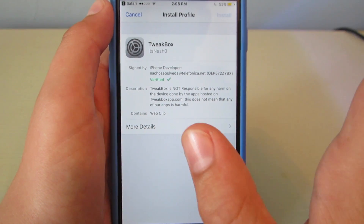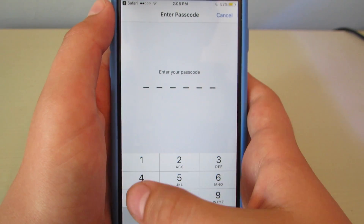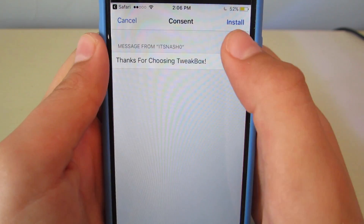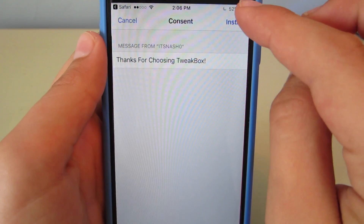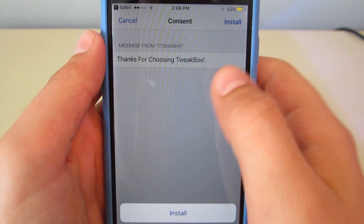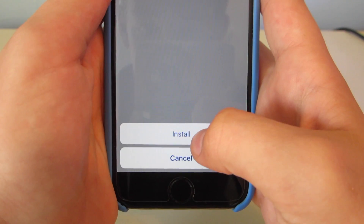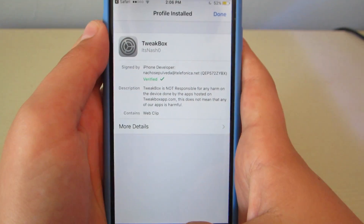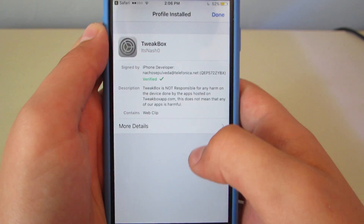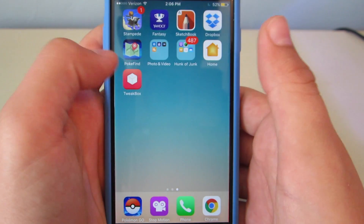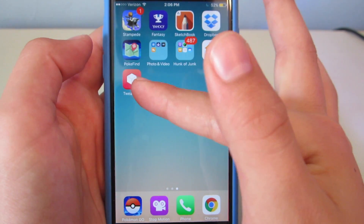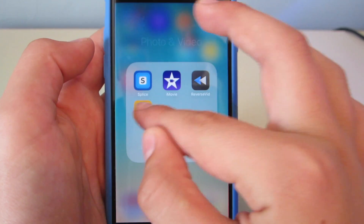You want to hit Install. Enter your passcode. Then it'll say thanks for choosing TweakBox. You hit Install. And then at the bottom there's a little button that'll say Install. And you can see there it's installed now.